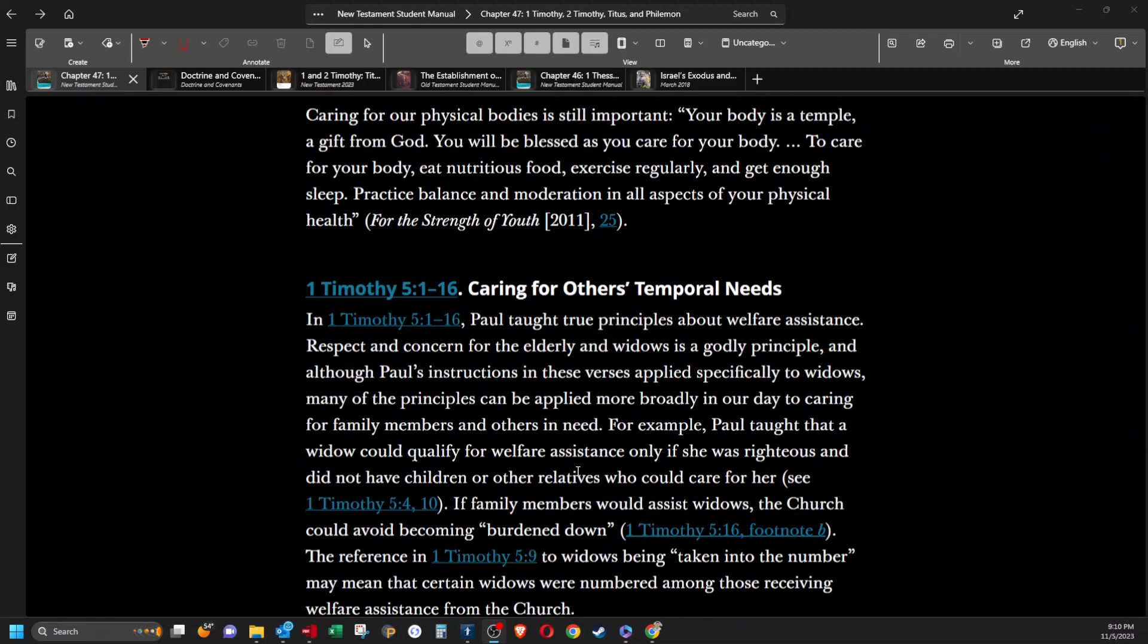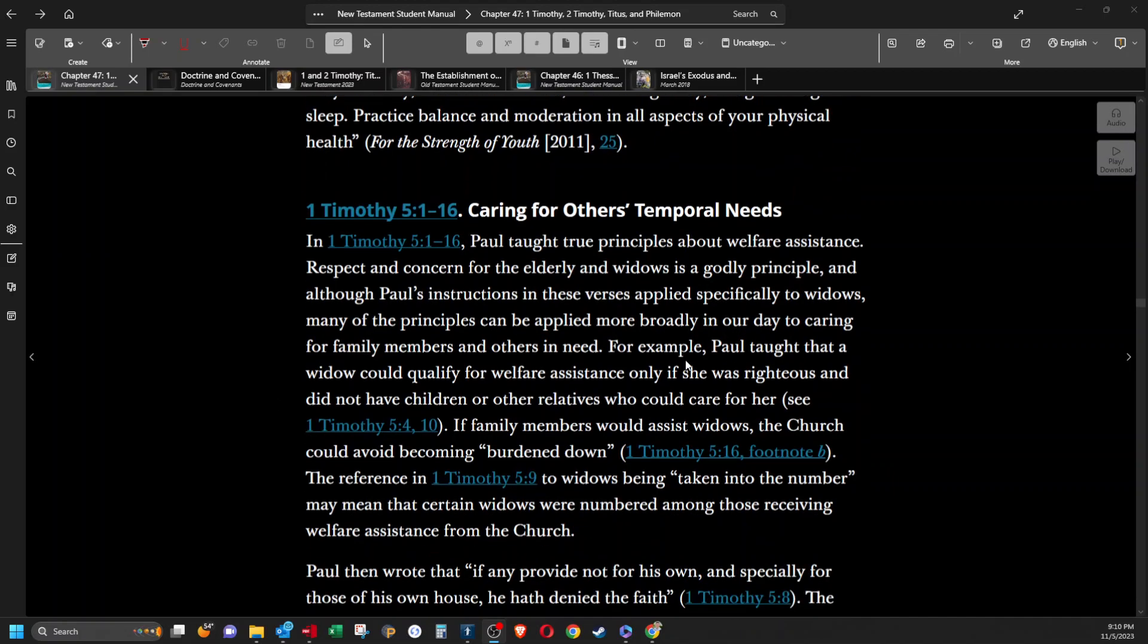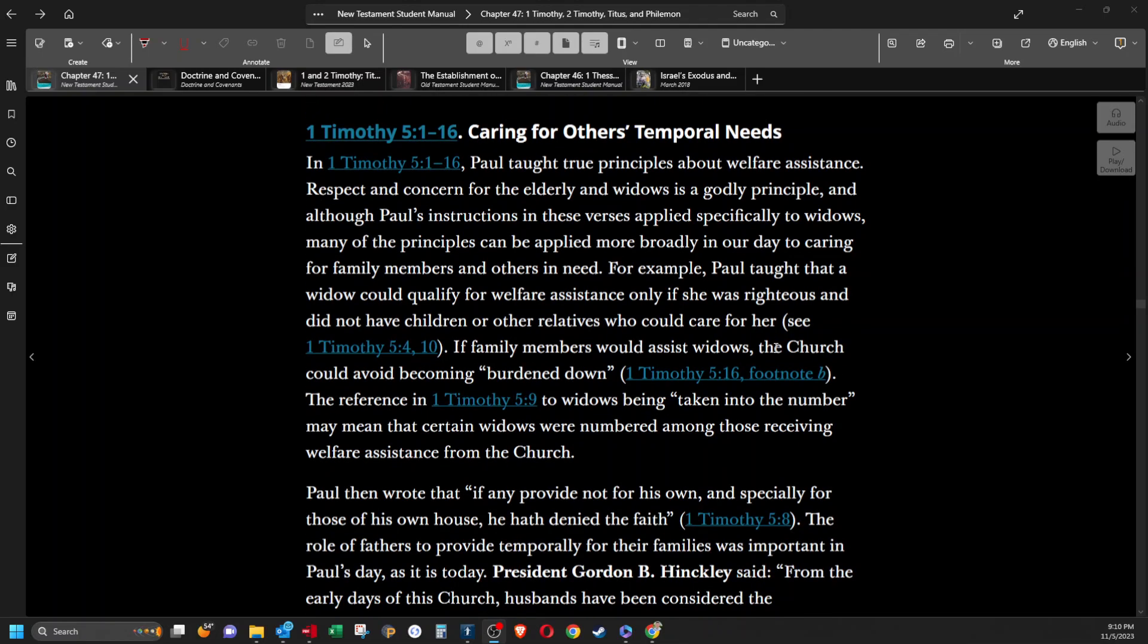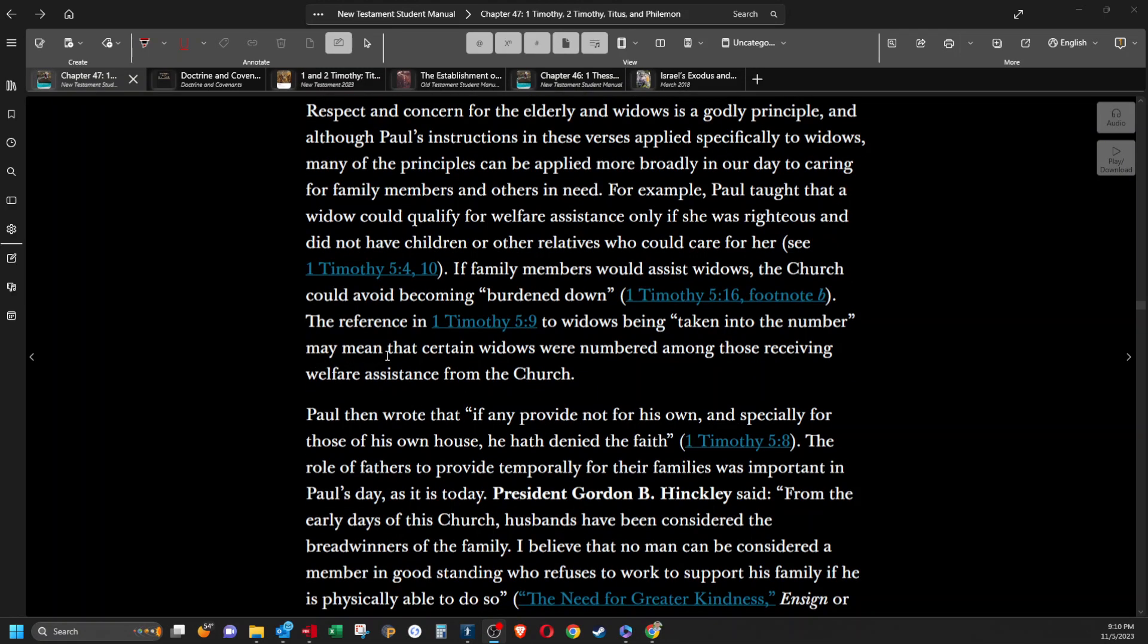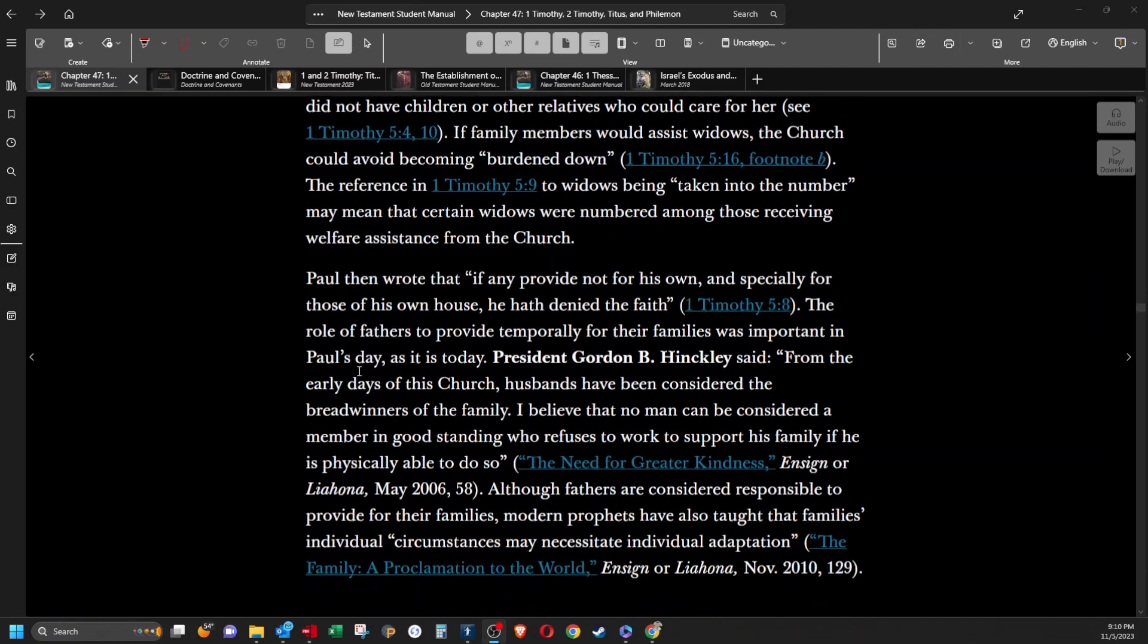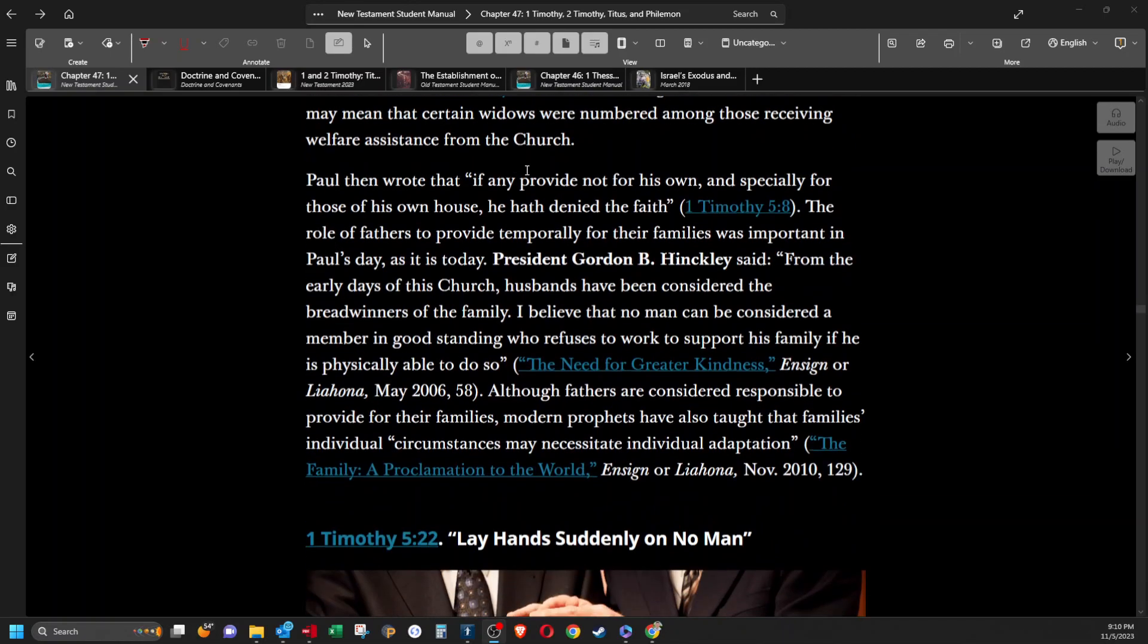Caring for others' temporal needs. In 1 Timothy 5, Paul taught true principles about welfare assistance. Respect and concern for the elderly and widows is a godly principle. And although Paul's instructions in these verses applied specifically to widows, many of the principles can be applied more broadly in our day to caring for family members and others in need. For example, Paul taught that a widow could qualify for welfare assistance only if she was righteous and did not have children or other relatives who could care for her. If family members would assist widows, the church could avoid becoming burdened down. Paul then wrote that if any provide not for his own, and especially for those of his own house, he hath denied the faith. The role of fathers to provide temporally for their families was important in Paul's day, as it is today. President Gordon B. Hinckley said, from the early days of this church, husbands have been considered the breadwinners of the family.